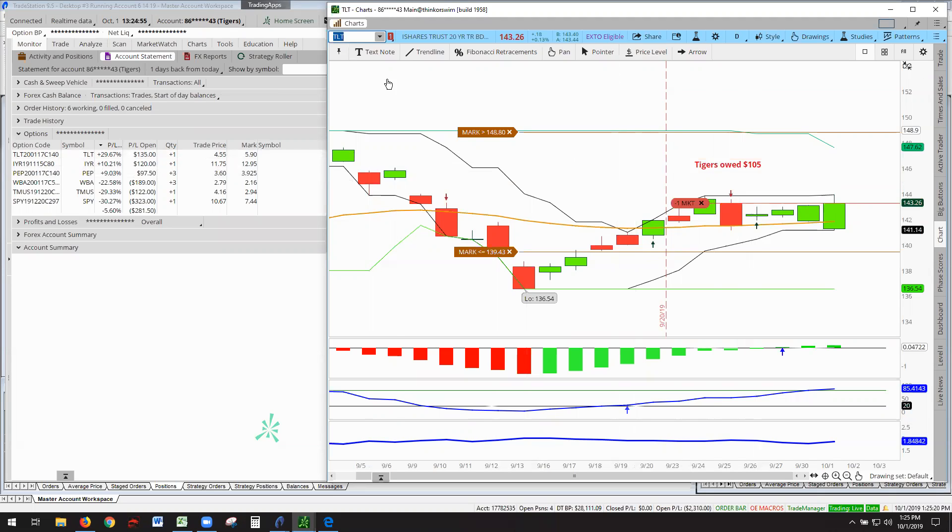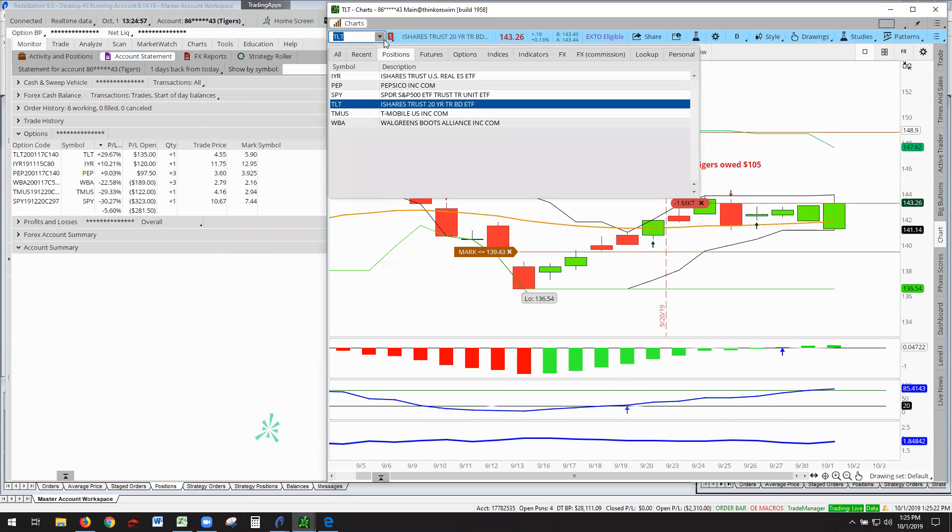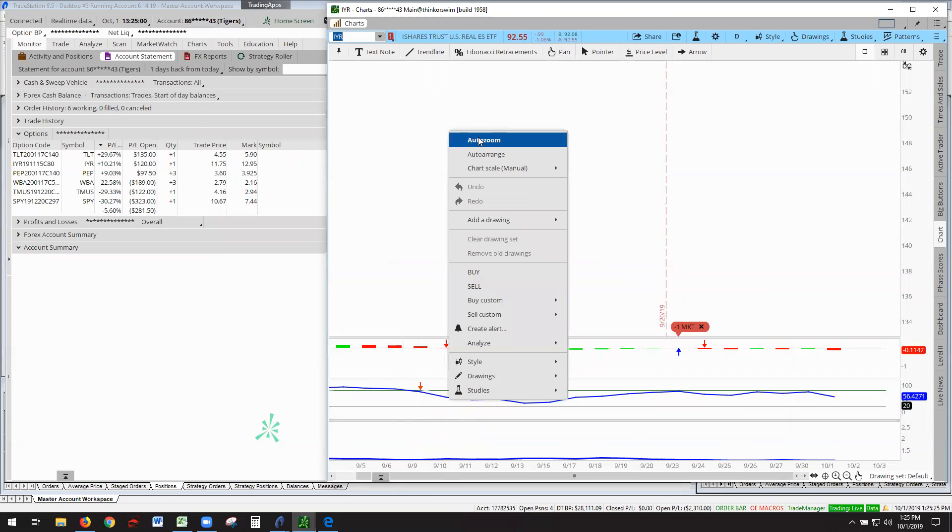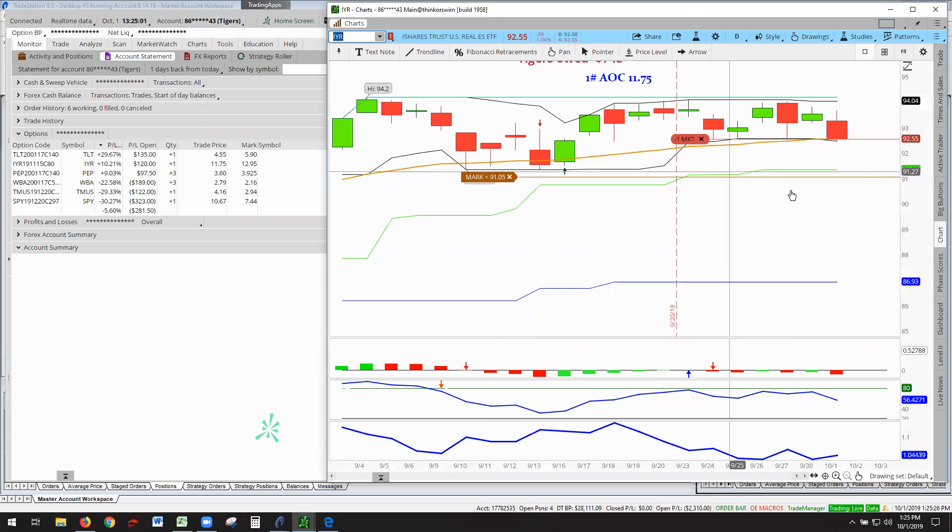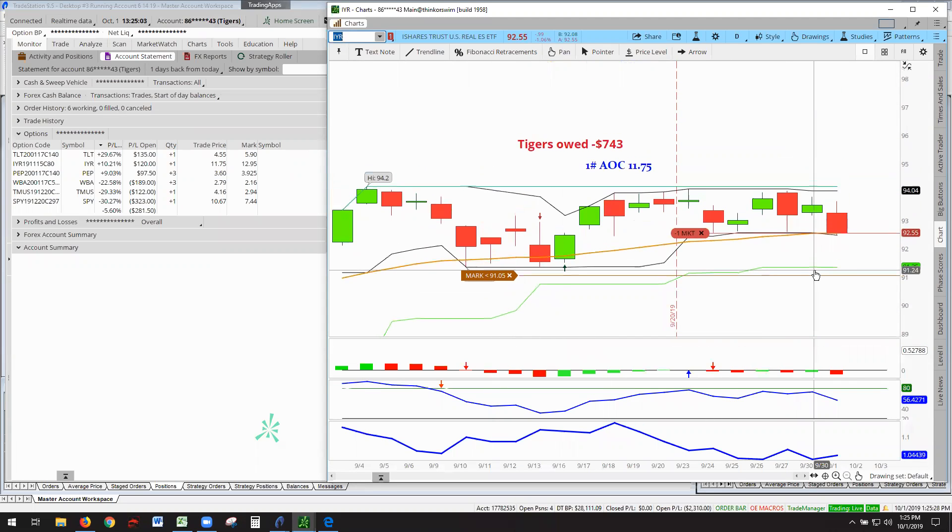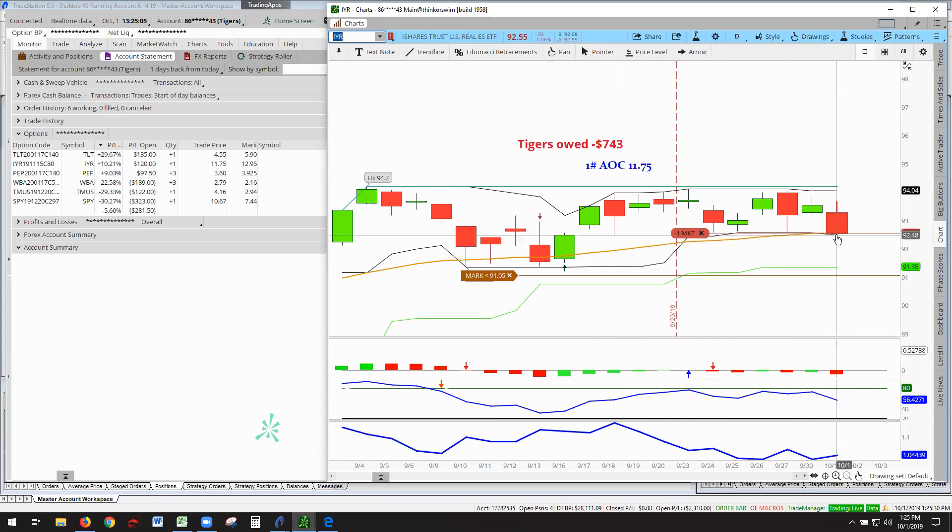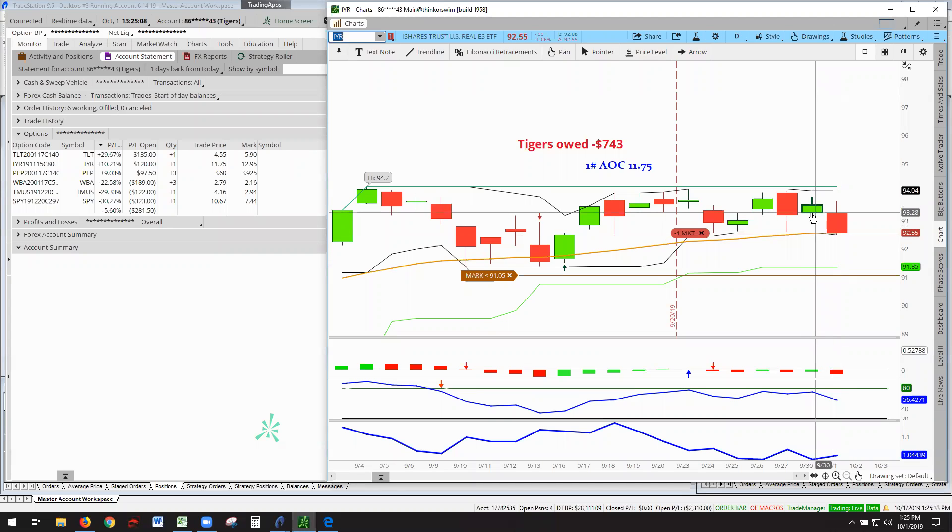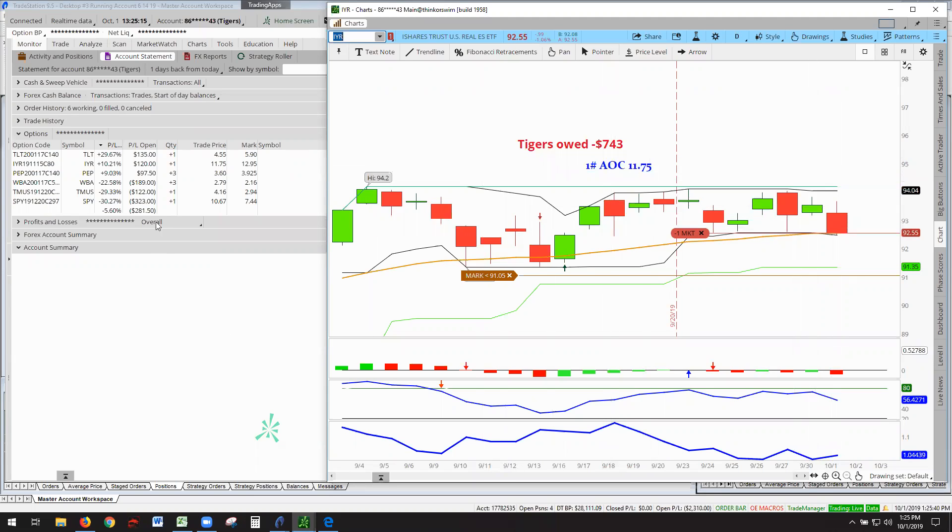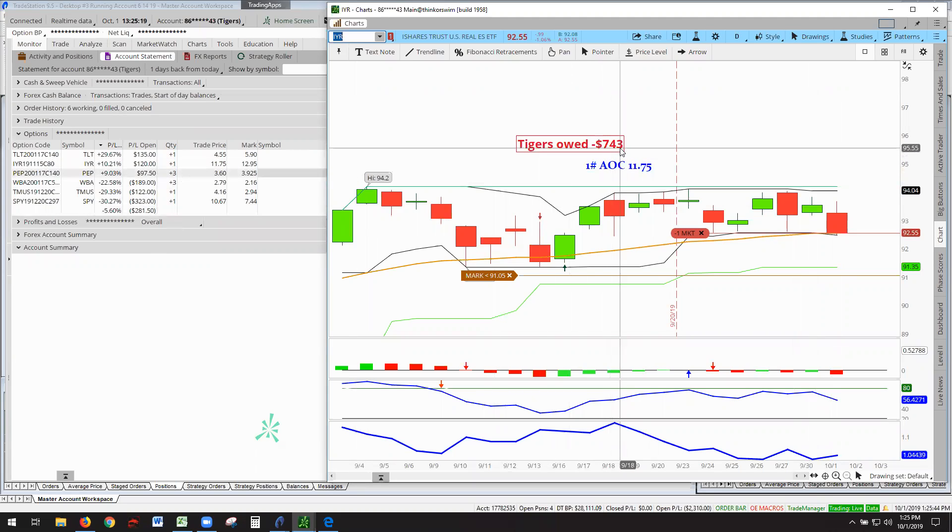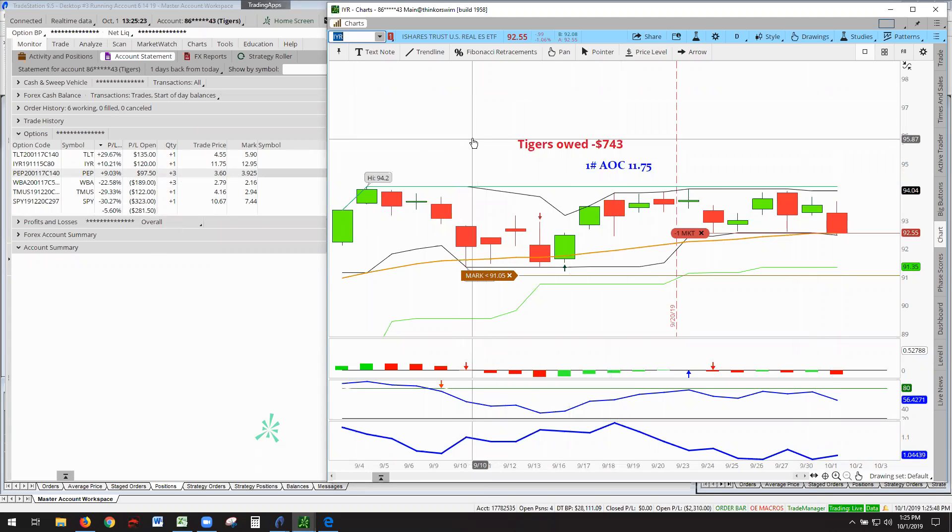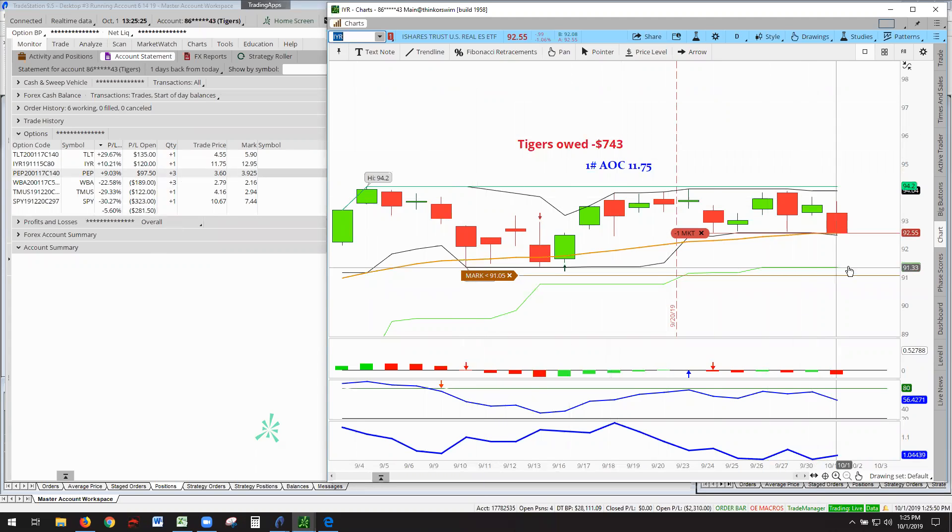All right, moving on. We have our next point of interest is IYR. This IYR is the ETF for real estate, and it actually has fallen back from where we were when we closed up here on Monday down to here. It was $743. It's fallen down to $120. So we're at $623 owing.